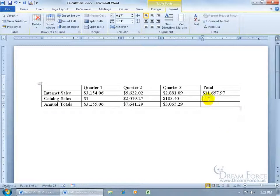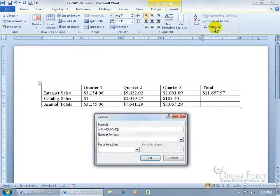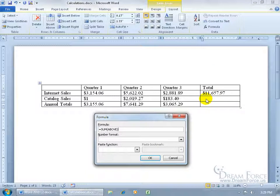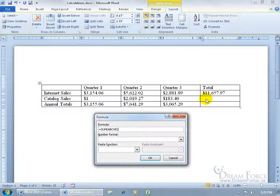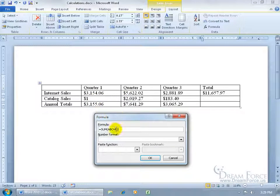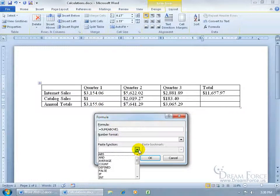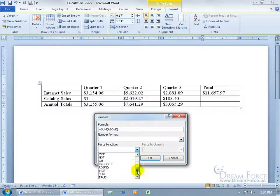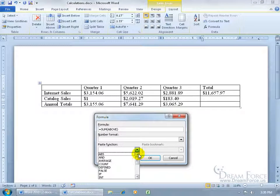Now what if we want to do some other function, instead of just adding up a range of cells, like let's say averaging a range of cells. Then let's go back up, click on formula, and you saw that I clicked in that cell down below so I want to average up this range of cells, quarter 1 through 3 for the catalog sales. And instead of the sum, let's click on the drop down arrow and see what we got. You can scroll through, it's not much. You want to use the Excel program for that, in which case you want to watch my Excel training videos. But for something basic, like let's do averaging.